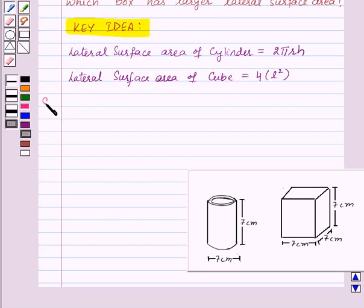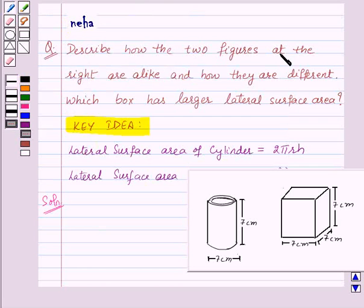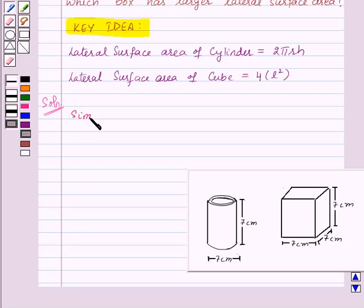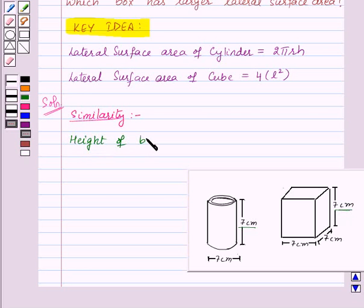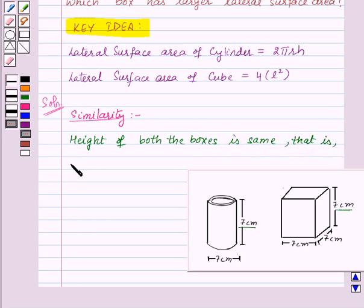Now let's see the solution. First, we need to find the similarity and difference between these two boxes. Starting with the similarity: the height of the cylinder is 7 centimeters and the height of the cube is also 7 centimeters. So we can say the height of both boxes is the same — that is 7 centimeters.